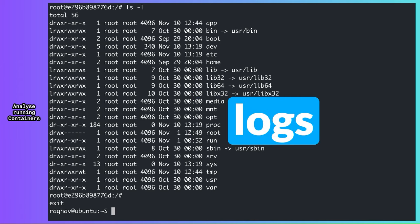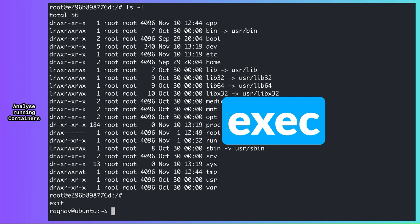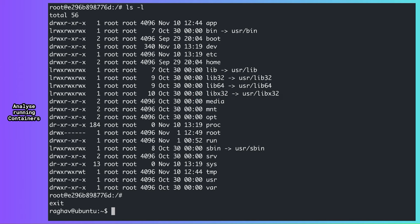And that's it. Inspect, logs, and exec are some of the most helpful and powerful commands in Docker CLI. It will be worth your while to master them.